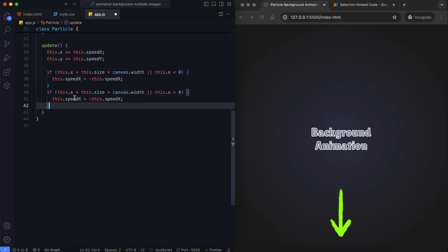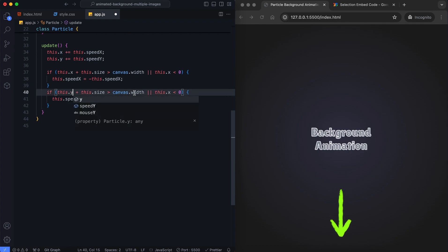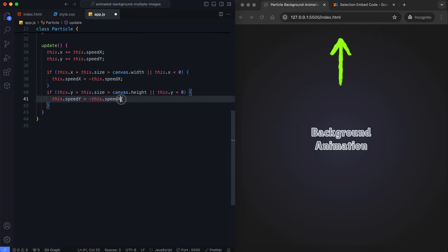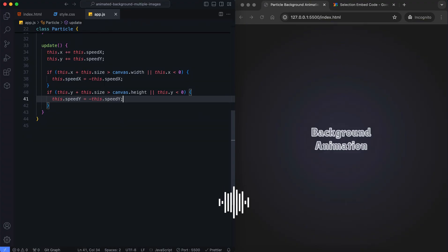This checks if the particle's bottom edge exceeds the canvas height, or if its top edge goes beyond the canvas boundary. If true, it reverses the vertical direction by flipping the vertical speed.